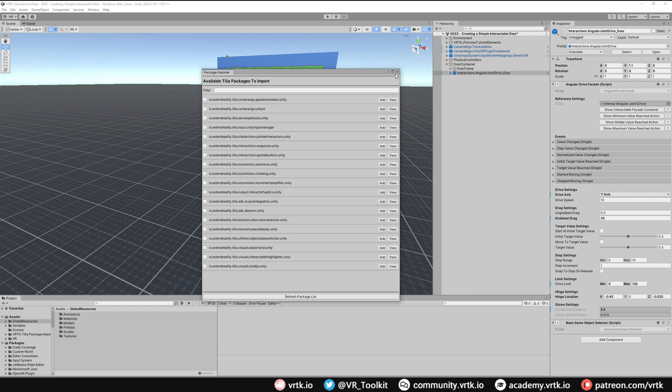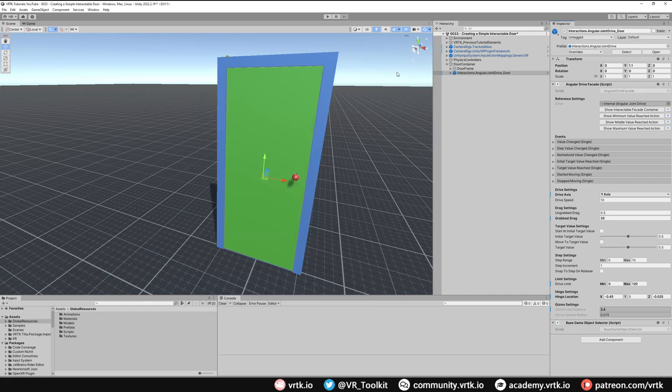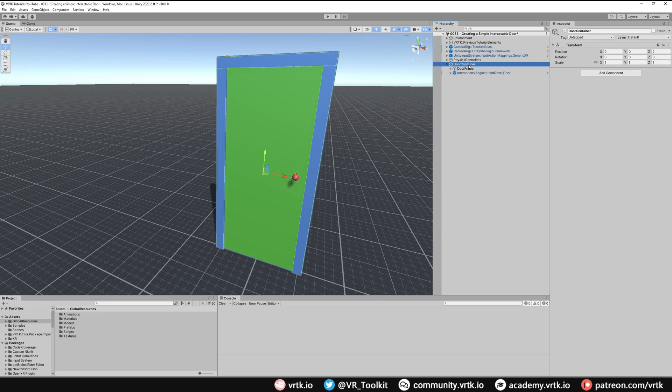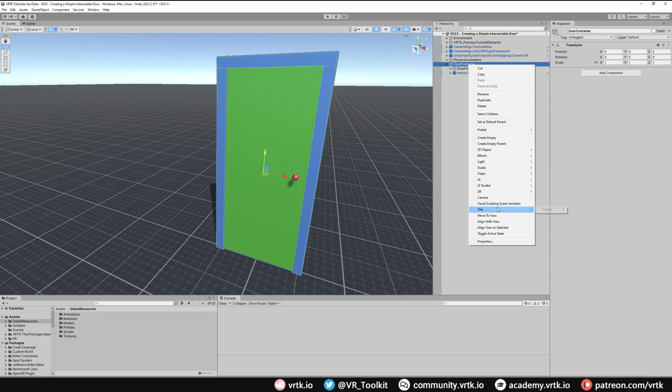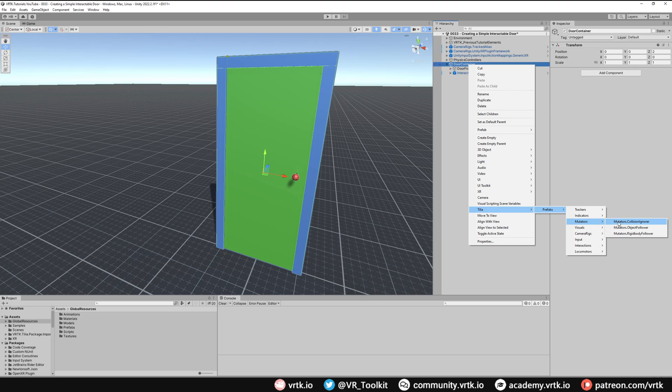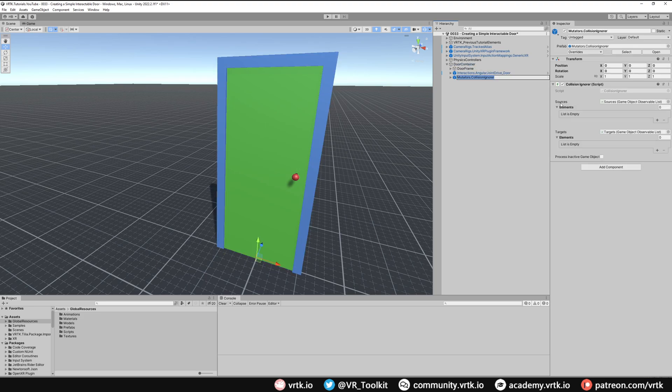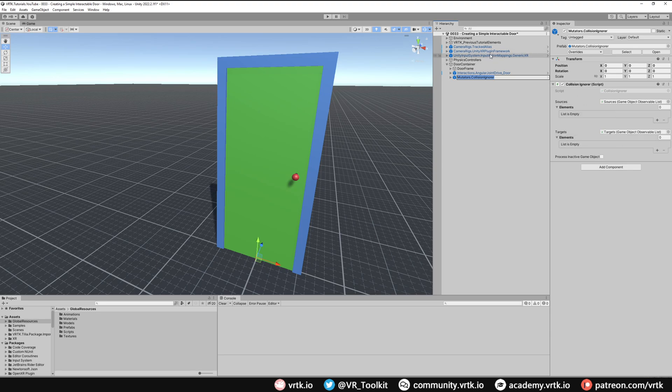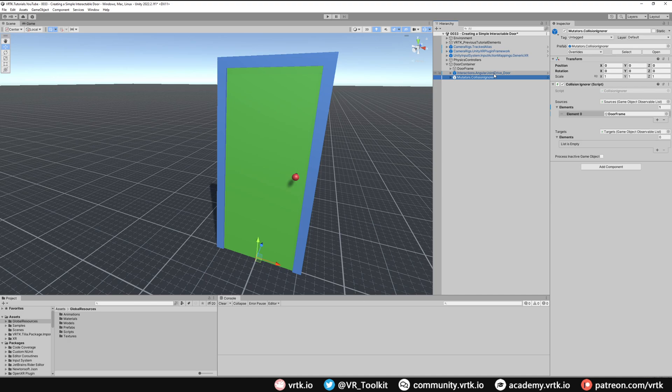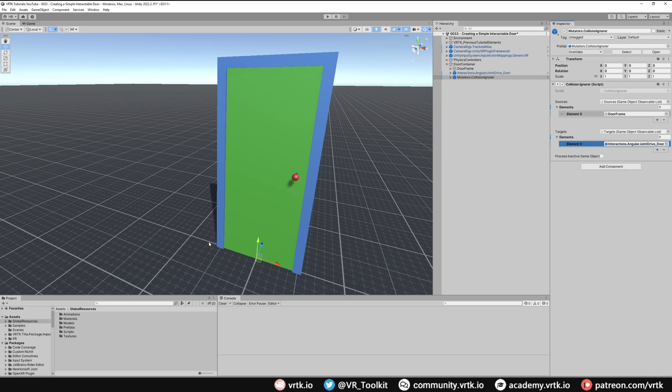When that's added we'll close the package importer down. Now all we need to do in our door container is add that collision ignorer. Right-click on door container, down to Tilia Prefabs, then to Mutators, and add the Mutators Collision Ignorer. All we need to do is give it the source of what we want to ignore from and the target of what we want to ignore with. In the source we can put the door frame, and in the target we can put our angular joint drive door. That will make it so our door colliders don't interfere with our frame colliders, but both colliders are still active in the scene.